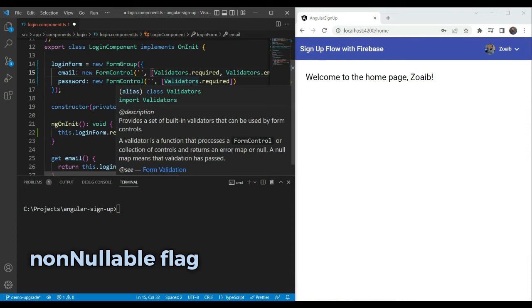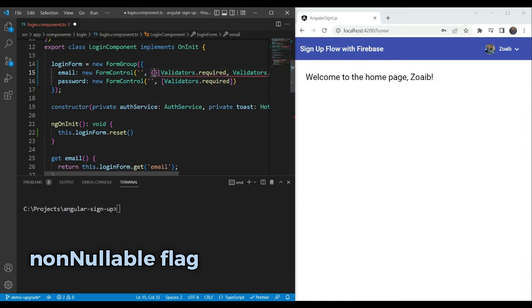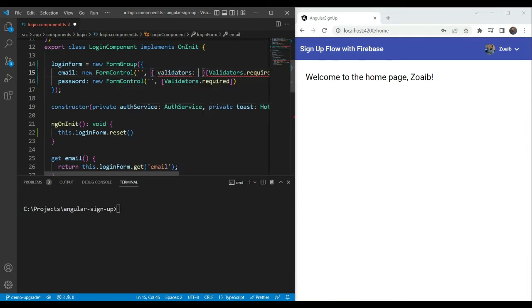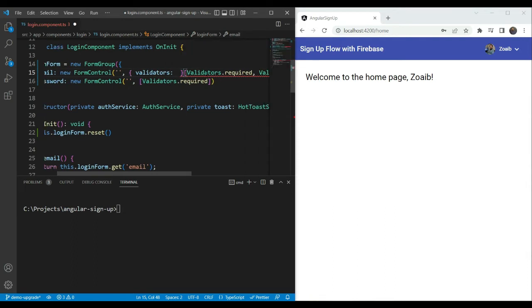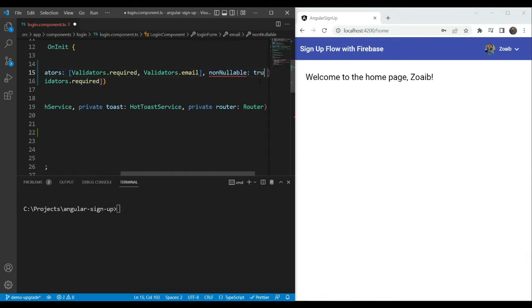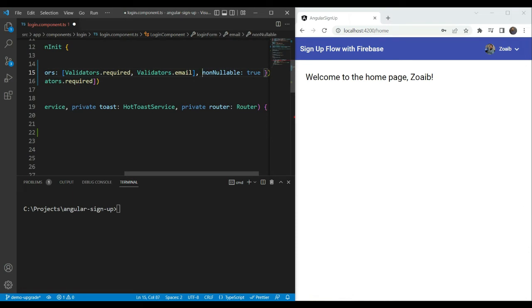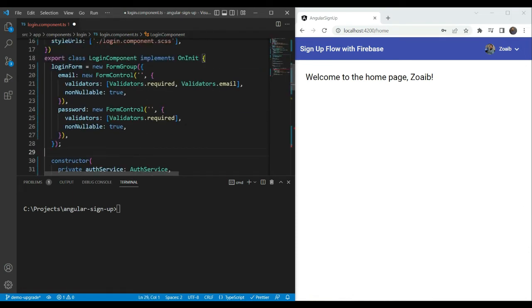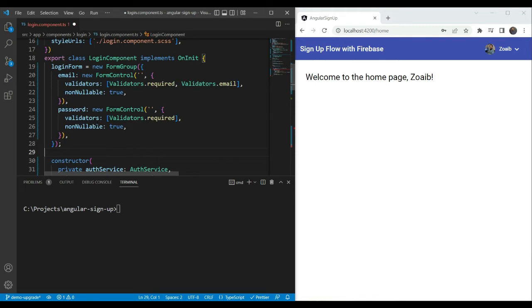Let's add this flag here. So we're going to add an object here in the options and the validators we're going to copy in like we had before. And then we're going to add the non-nullable parameter next. We're going to say true. The same thing we're going to do with the password. And as we add this non-nullable flag to both of these controls, you can quickly see that we only have the string type here. Now we don't have null. Great. This is exactly what we needed.